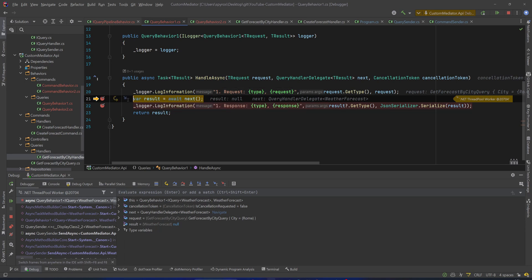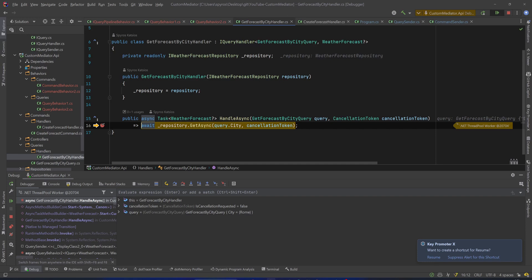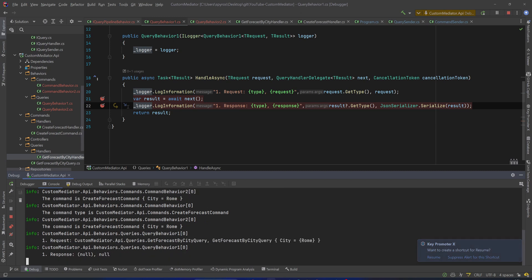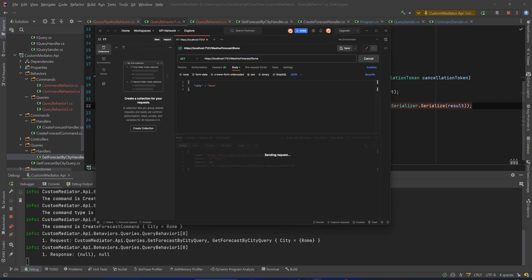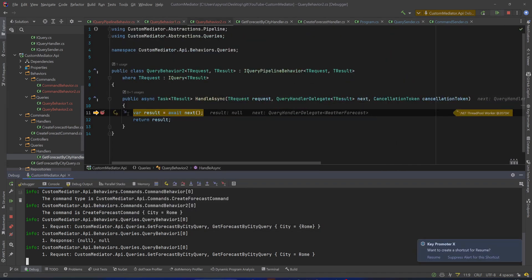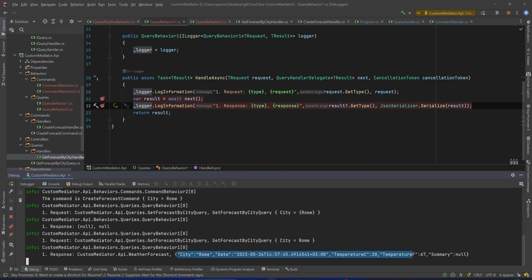Hitting continue — now we are in QueryBehavior2. Continue — we are in the handler. And now back to the first QueryBehavior after we process the request. Hitting continue and going to the console, you can see: request is CustomMediator.API.Queries.GetForecastByCityQuery and the city is 'roam'. Then I initially got null back but that was due to a validation — retrying and hitting continue through all breakpoints. As you can see the response is a WeatherForecast response.